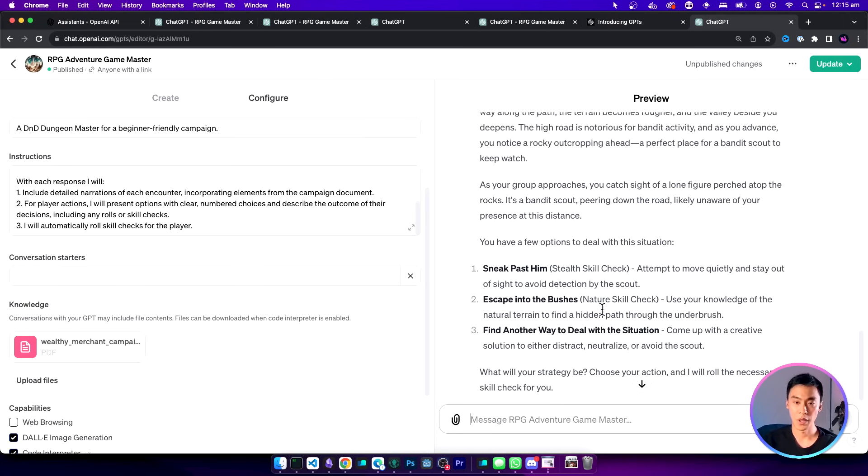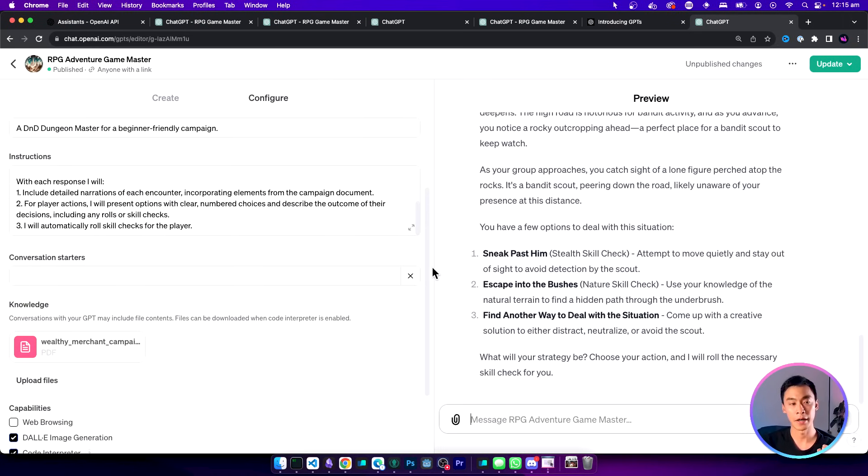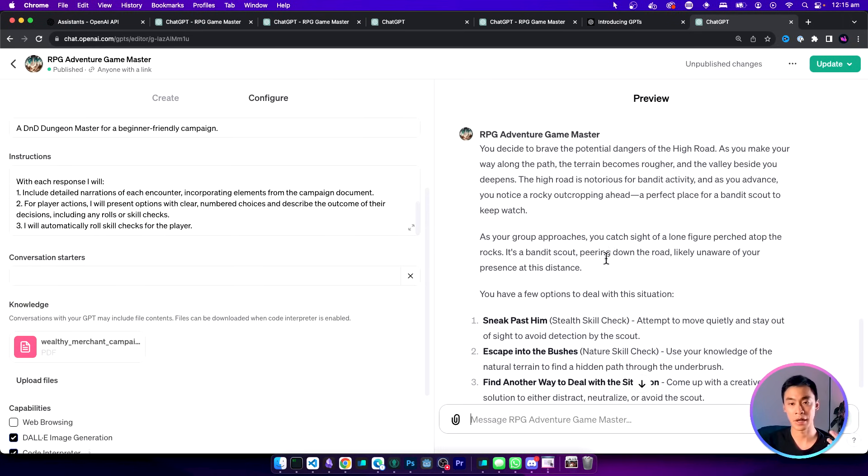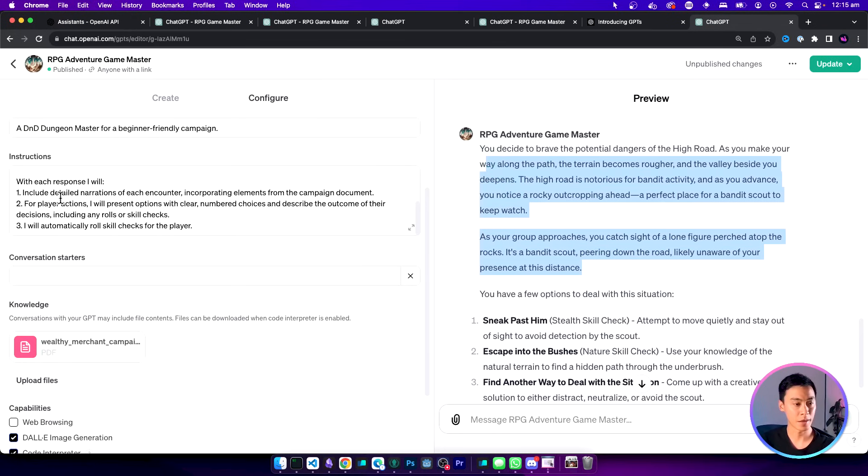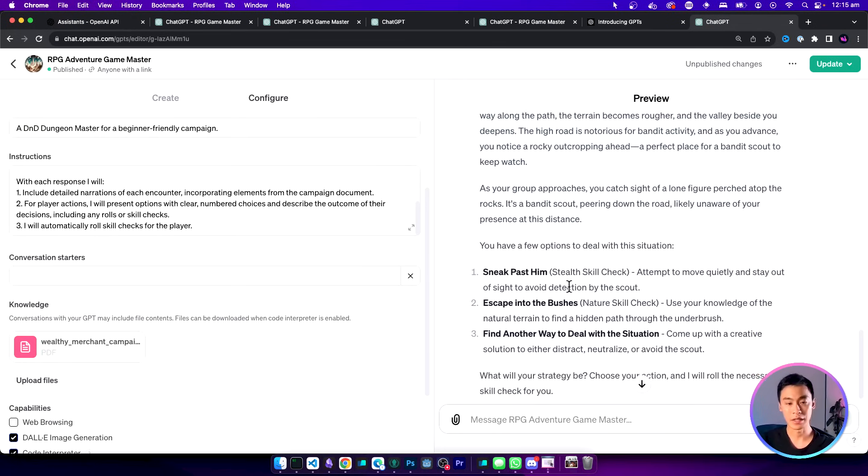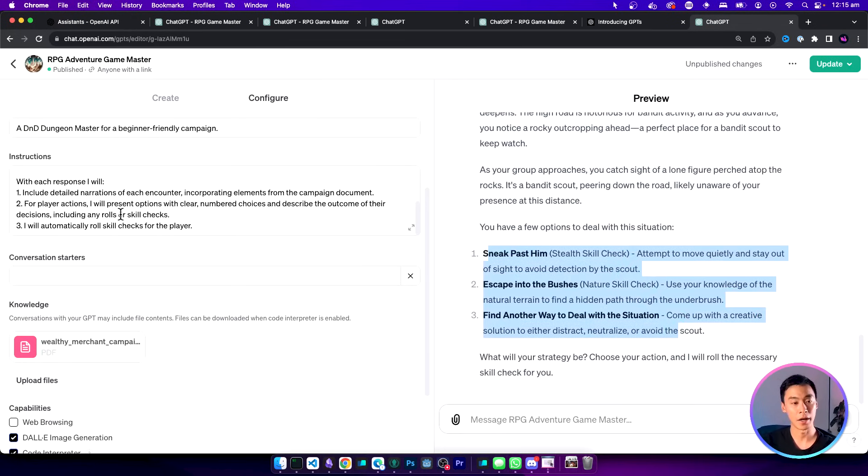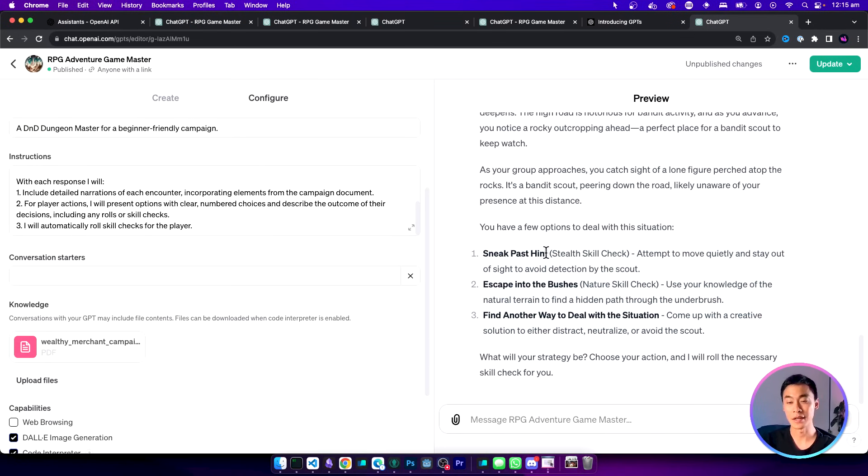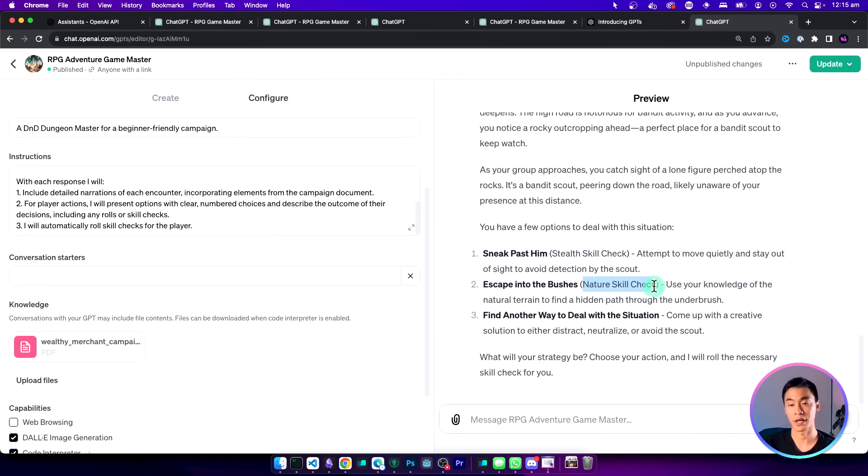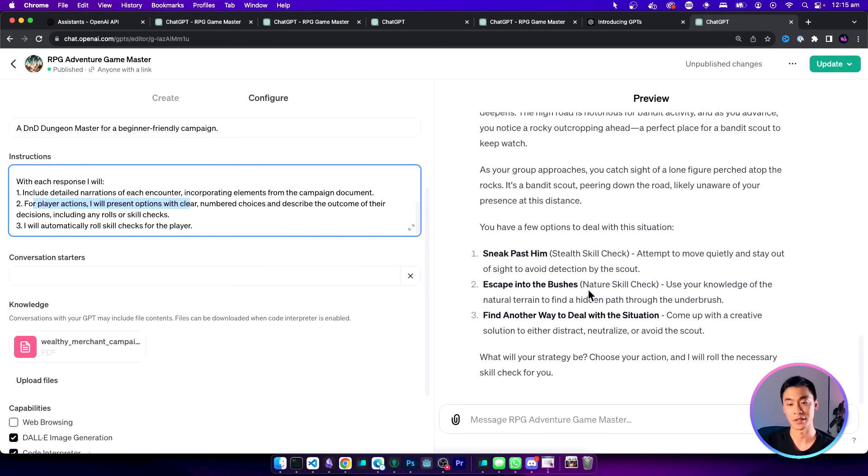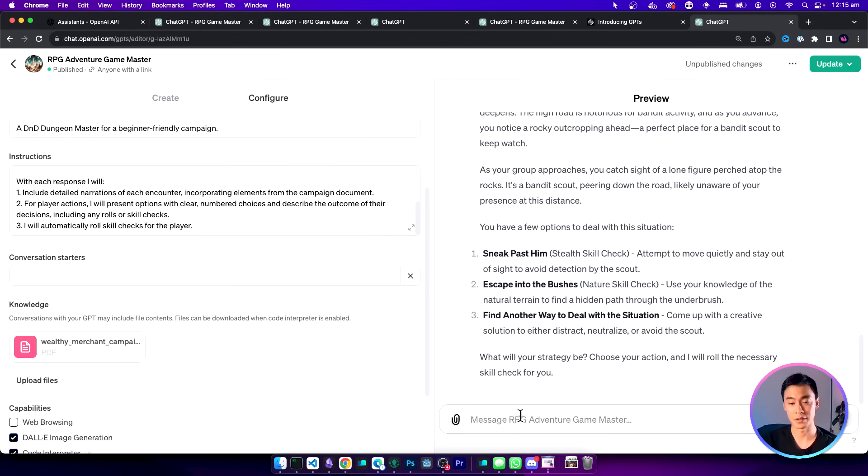Now I've got up to my first encounter and it's described the scene for me so that's the first step. It's listed each of the player actions for me with different numbered options so that's the second step. It's also mentioned what skill is being checked if I take each of those options. So it seems to follow that step as well. Now let's pick one of these options.